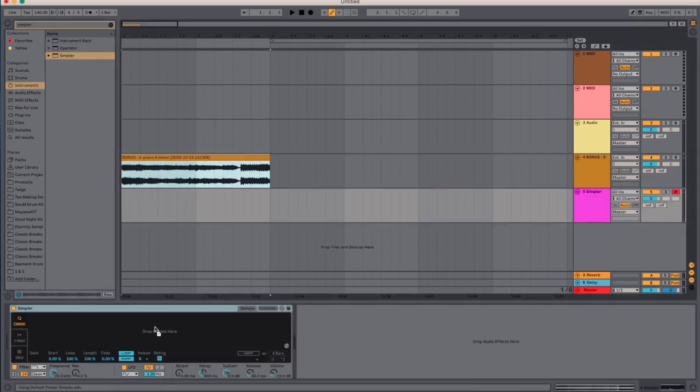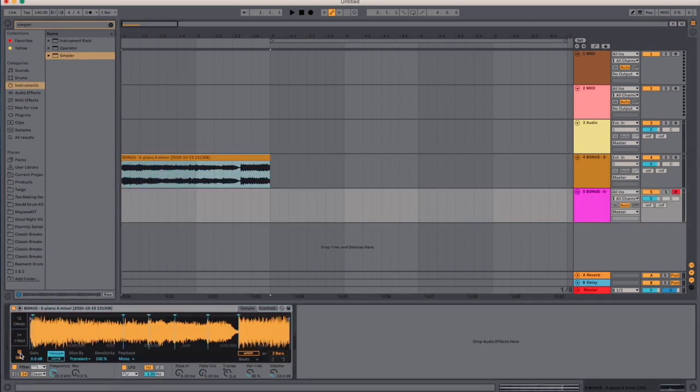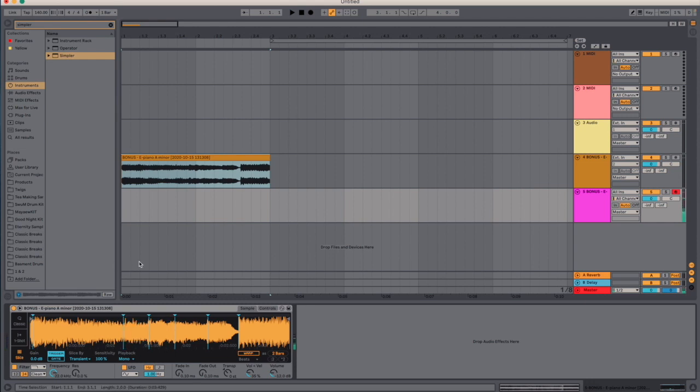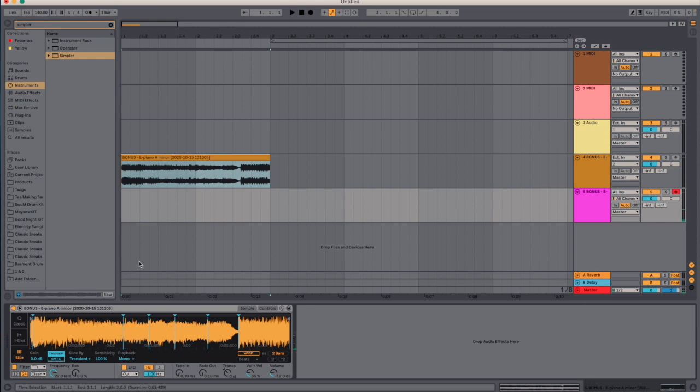I'm gonna put this in a Simpler, and I can literally use this to trigger samples. In fact, let me just add a drum rack. We've got a beat right there.